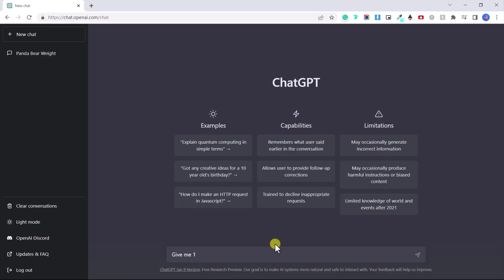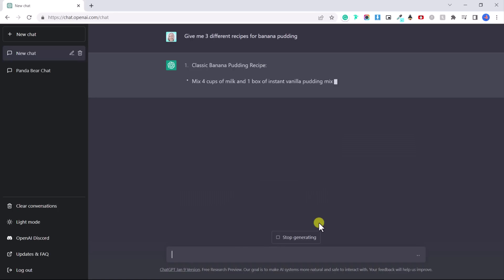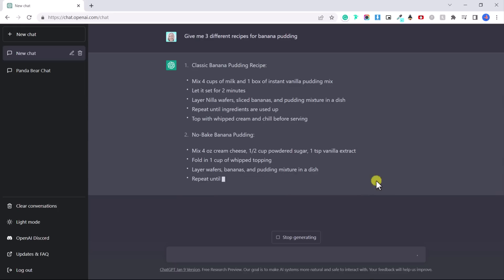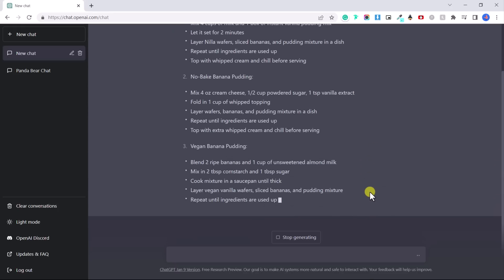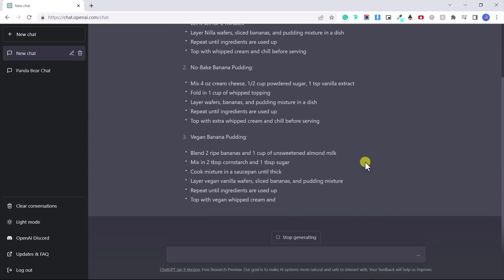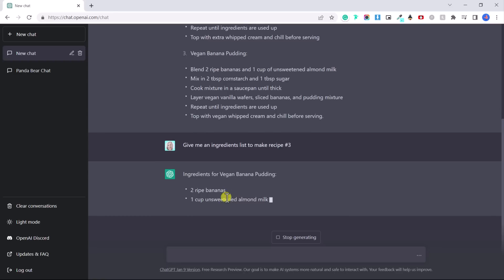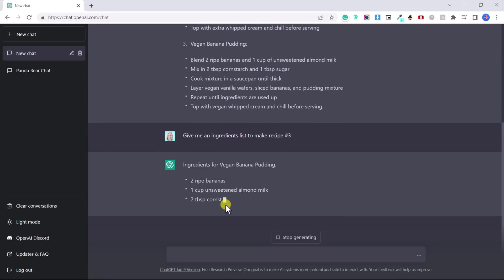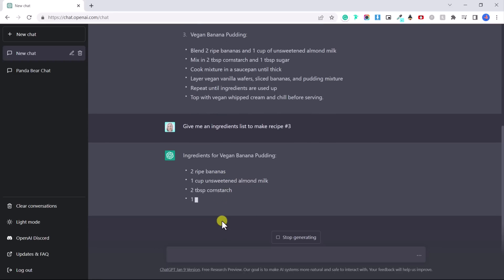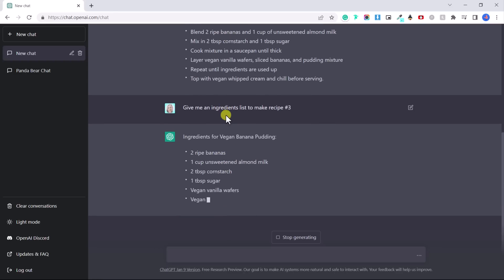So let's talk about things we can do with chat GPT. Give me three different recipes for banana pudding. And it's just like that it's given me three different banana recipes. Now I could say, give me an ingredients list to make recipe number three. And it will literally just give me the ingredients that I need for that recipe. Okay.